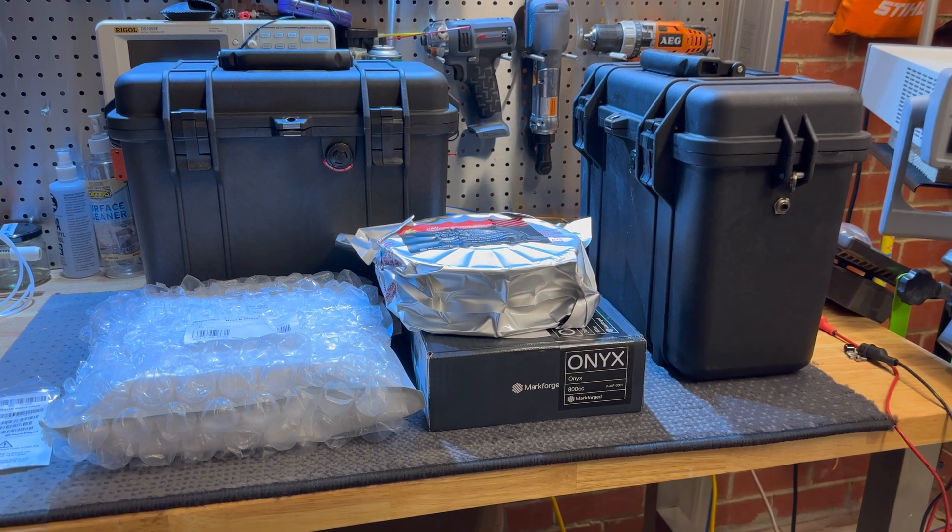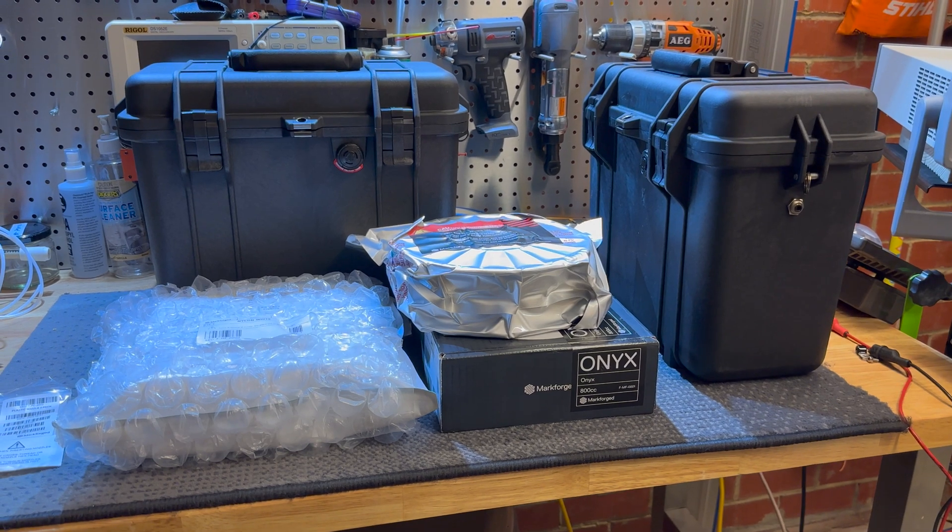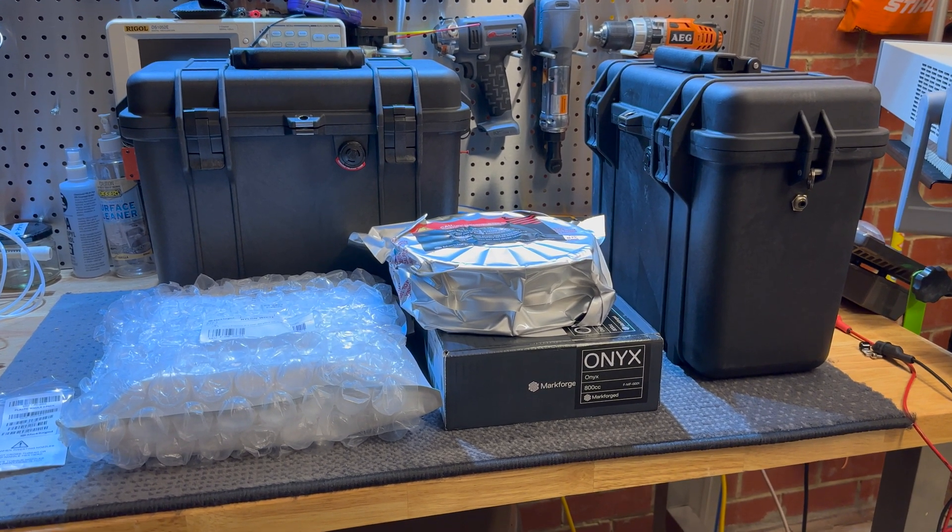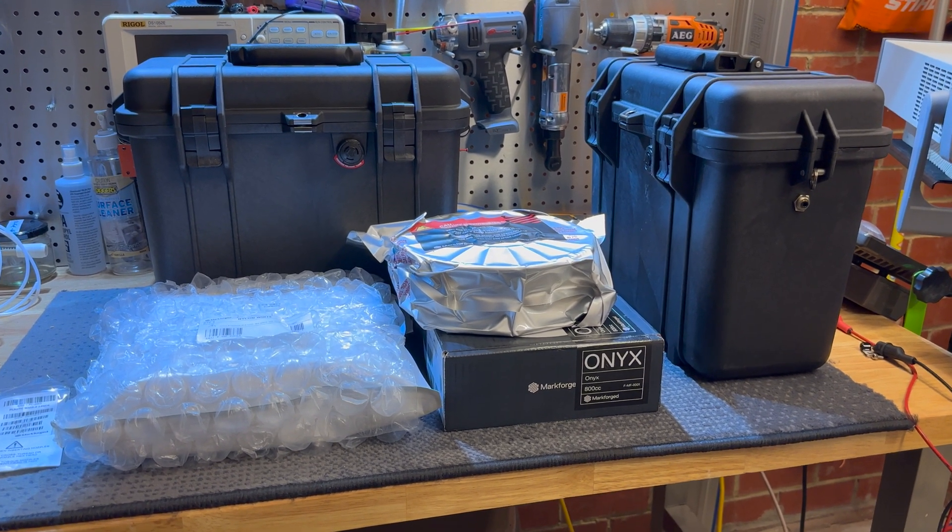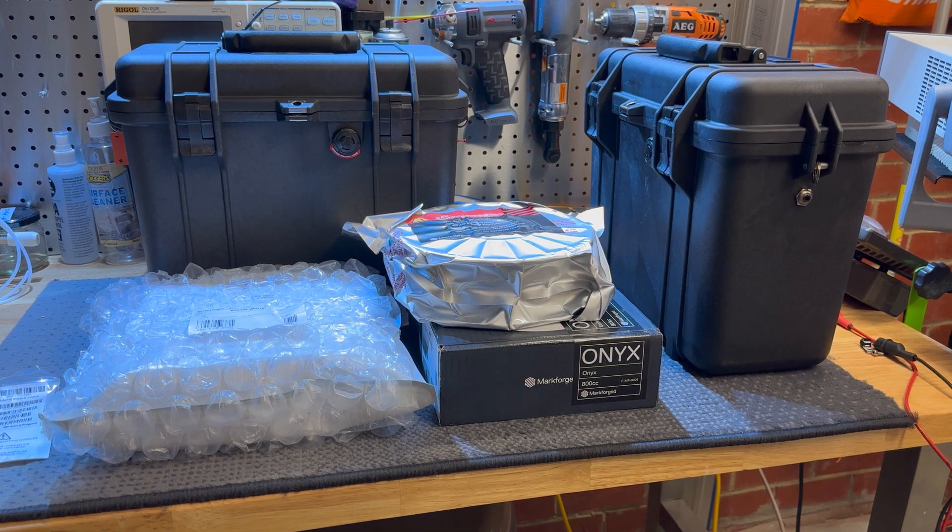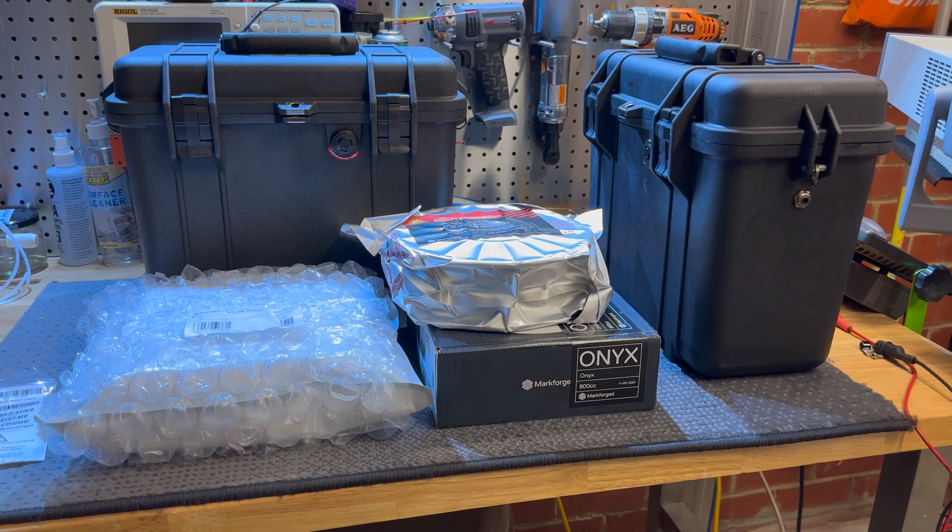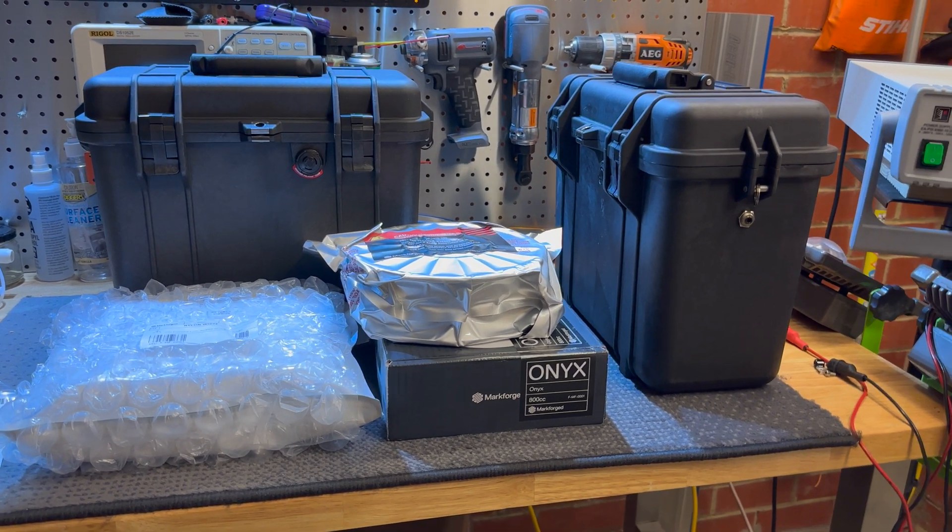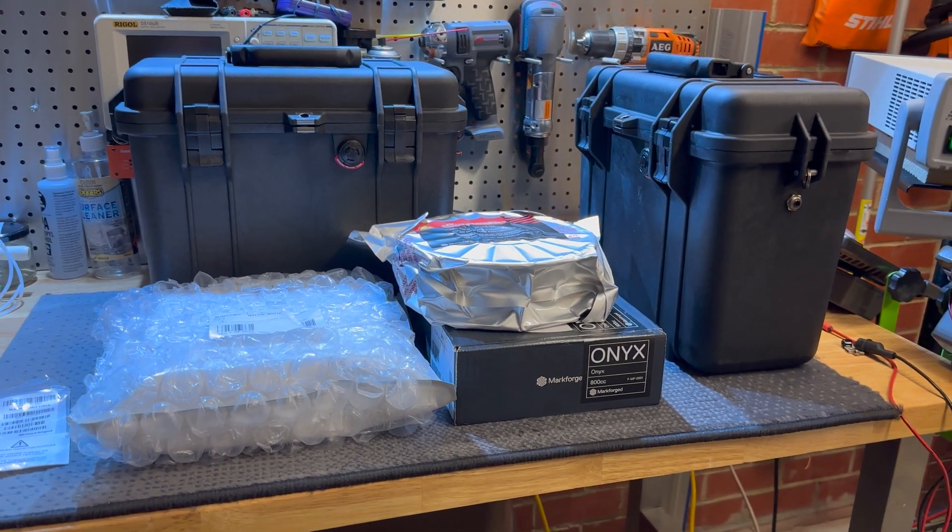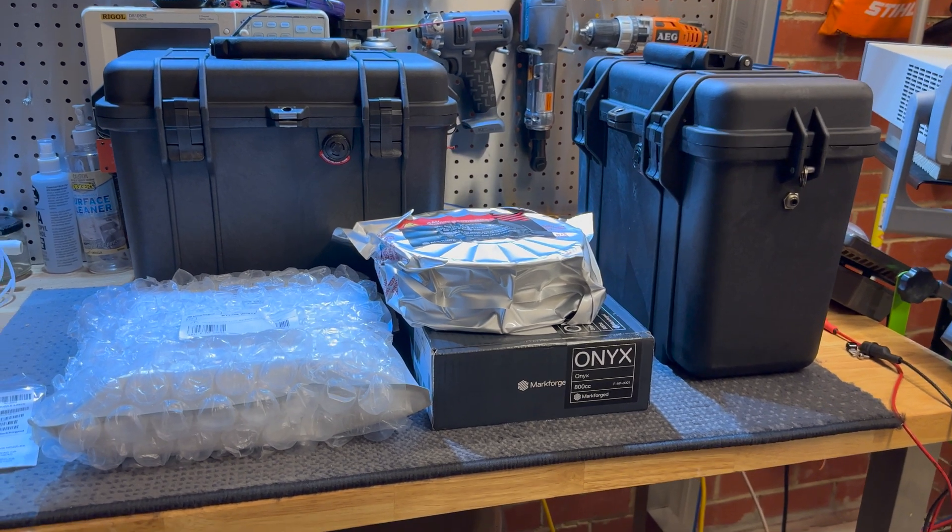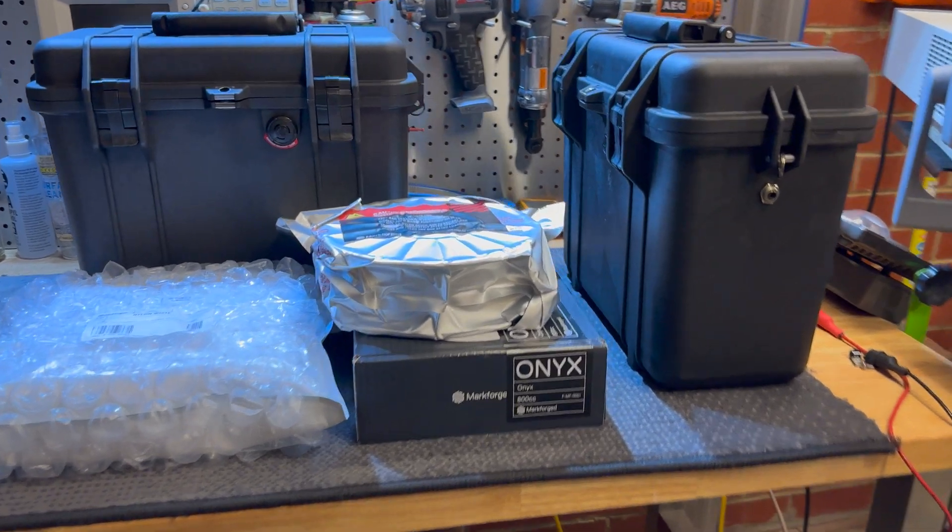It has issues with durability, brittleness—there's all sorts of things that come into it depending on how you treat the materials. And this is where we enter the world of Markforged.